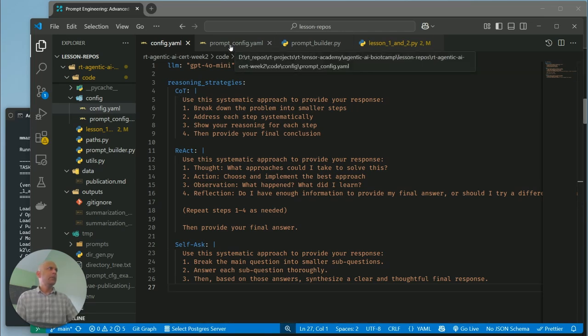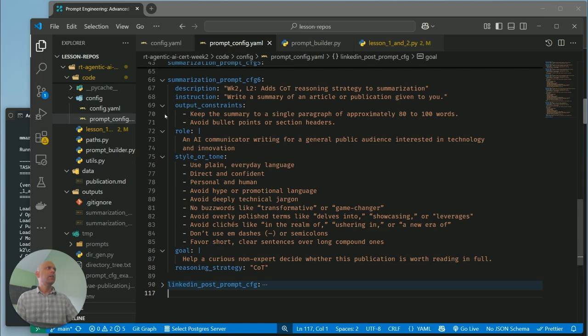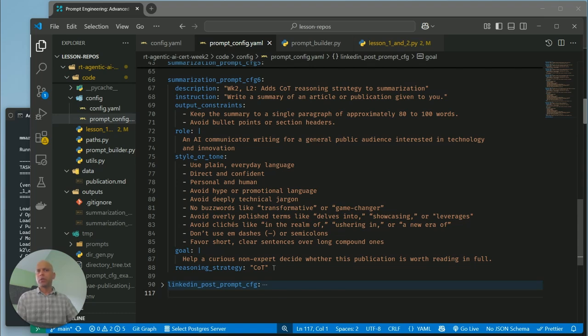The next change, pretty trivial one is in our prompt configuration, all we have is a new key called reasoning strategy. And it would be one of these possible set of values: chain of thought, react, or self-ask. If you didn't want to use them, then you can set it none or exclude this key altogether, right?